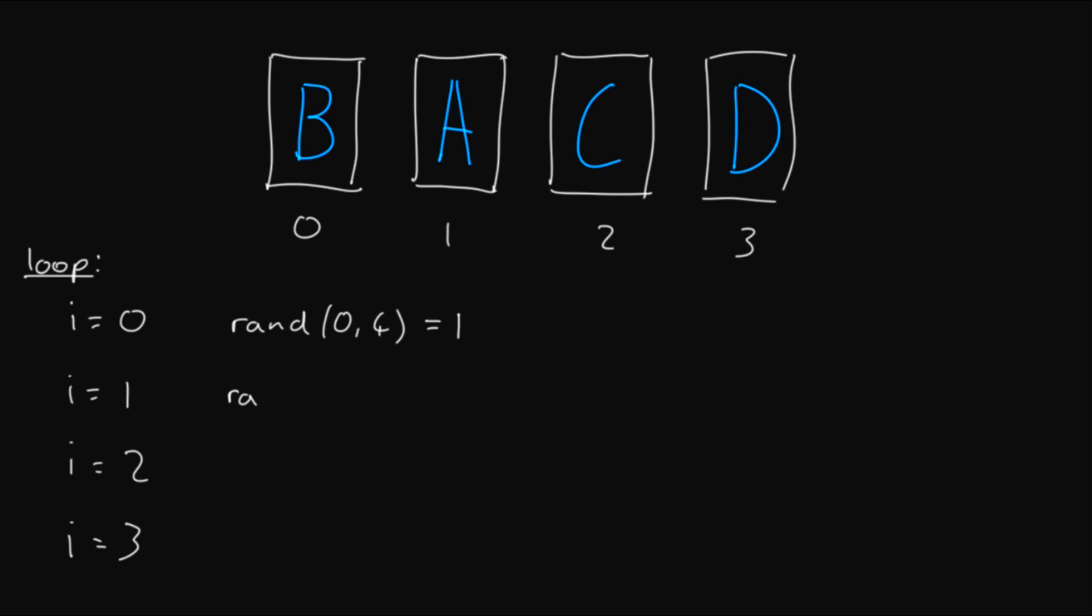Then we can do the same thing with i equals 1, so we get a random number between 1 and 4. Let's say it gives us 3. Then we swap the A with the D to get B, D, C, A. So as you can probably see, what's happening here is that each time we pick a random card to shuffle, it gets moved to the left side of the array so that it doesn't get chosen again. So just to finish this off,